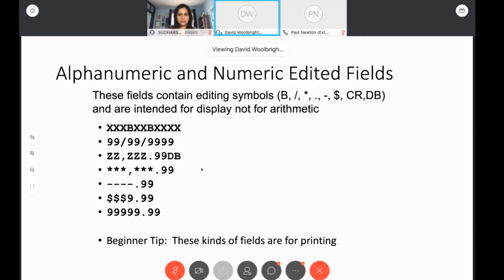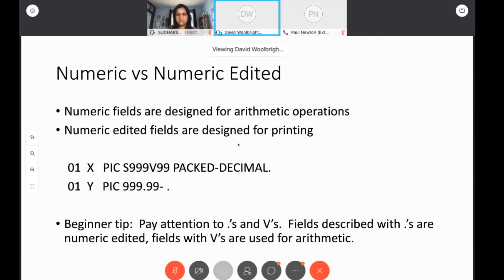If you define a field as S999V99 packed decimal, you're intending to do arithmetic — any time you use a V, there's an implied decimal point and the field is for arithmetic operations. Once you put a period in, that's a numeric edited field and you should use it for printing. It would be fine to do your arithmetic with field X and then move it to field Y for printing. You don't want to be trying to do arithmetic with numeric edited fields — that's a common beginner's error.